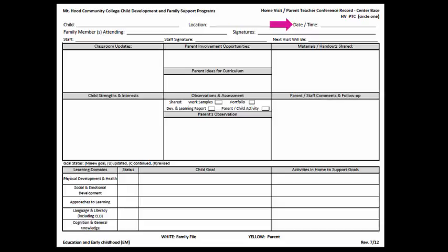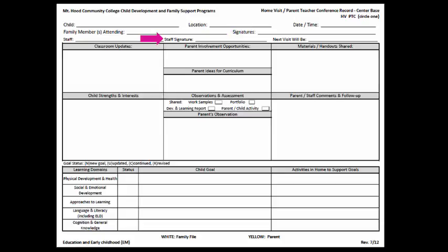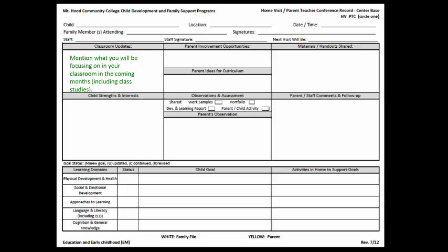Enter the name or names of family members attending, staff name, signatures of family members and your signature, the date of the next visit, and classroom updates — mentioning what you will be focusing on in your classroom in the coming months, including class studies.